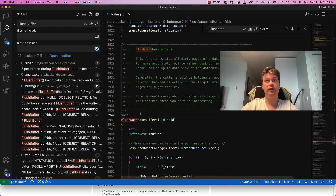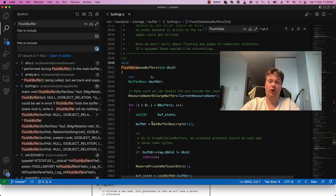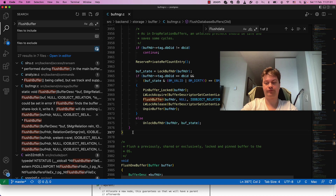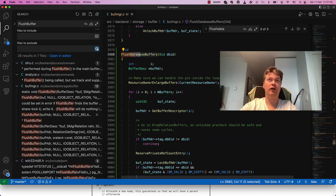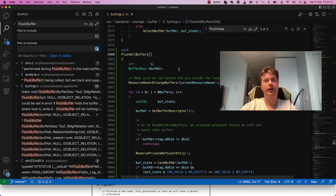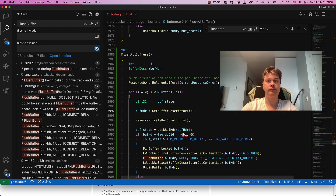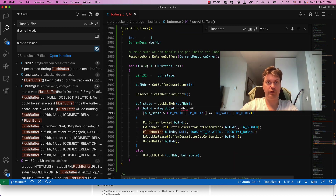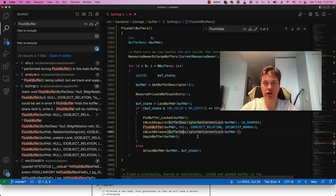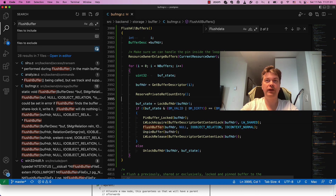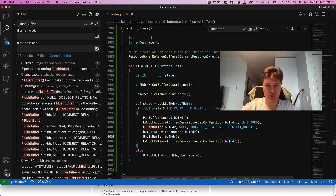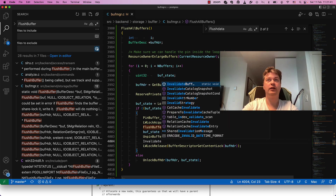Found it — flush_base_buffers. Let's copy it without comments, since comments will lie if we just copy-paste. Let's make a function flush_all_buffers without an argument and without a filter — just flush everything.